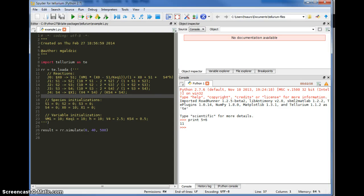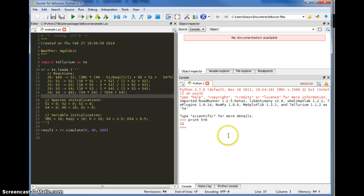Welcome to this video where I'm going to show you how to write a simple model using our new Tellurium platform. This platform is based on Python and uses the Spyder IDE. What you see in front of you is the Spyder IDE. On the left is the editor window where you can enter new models, and on the right is a simple Python console.